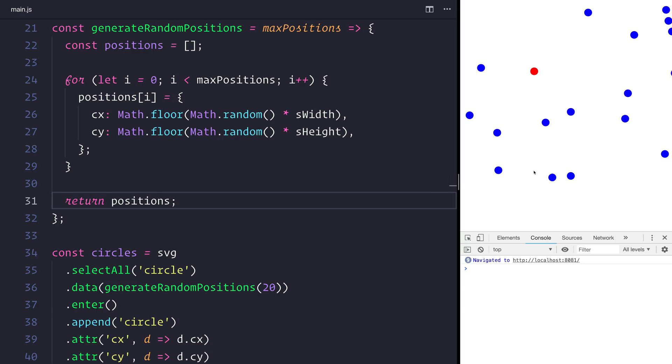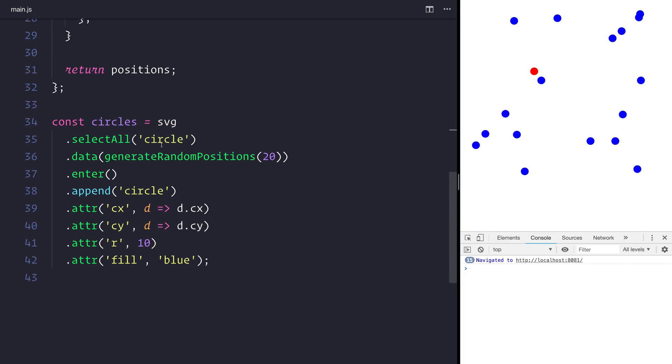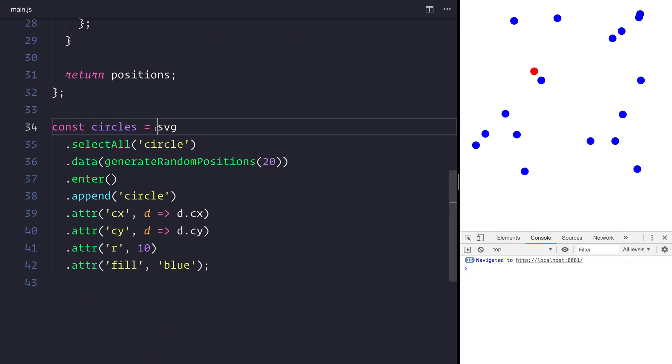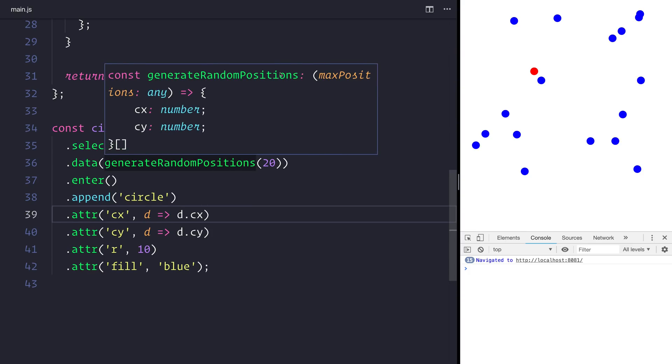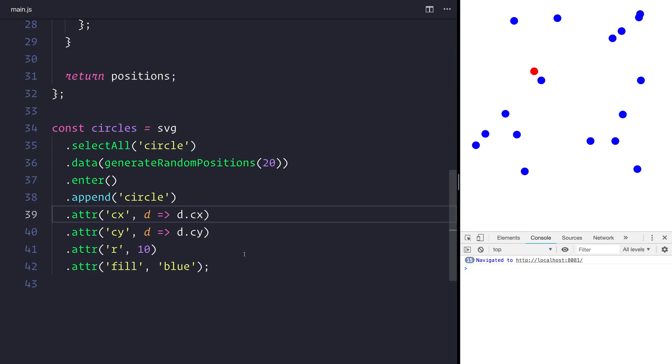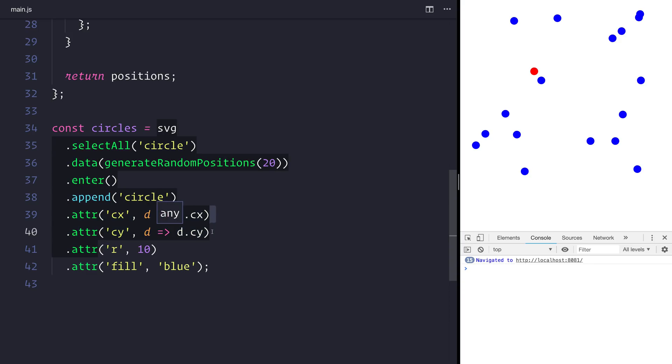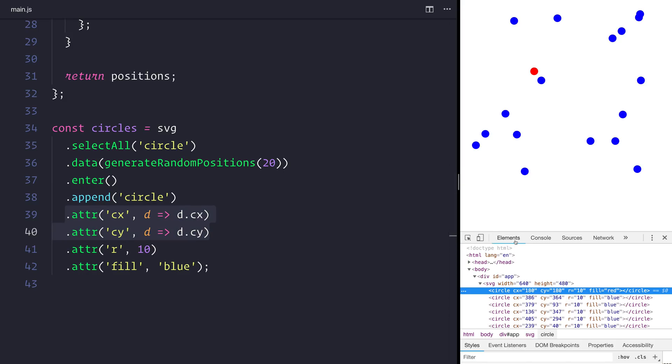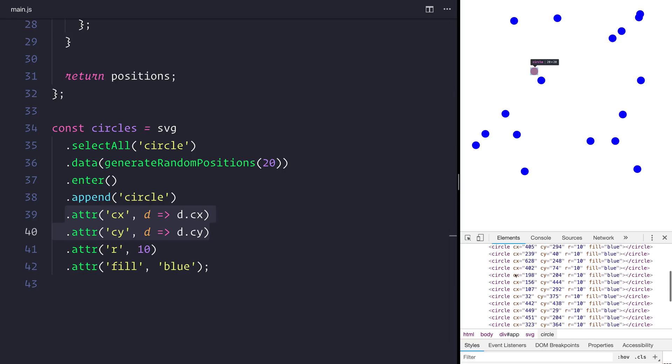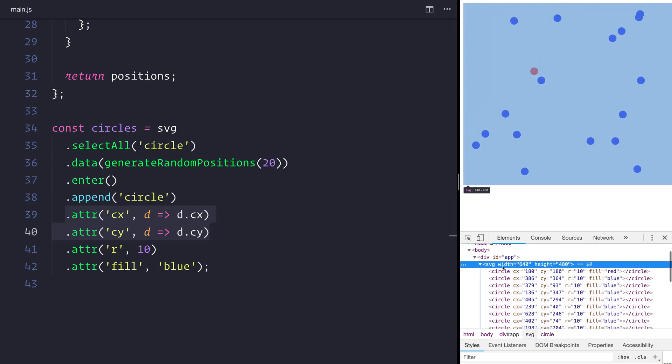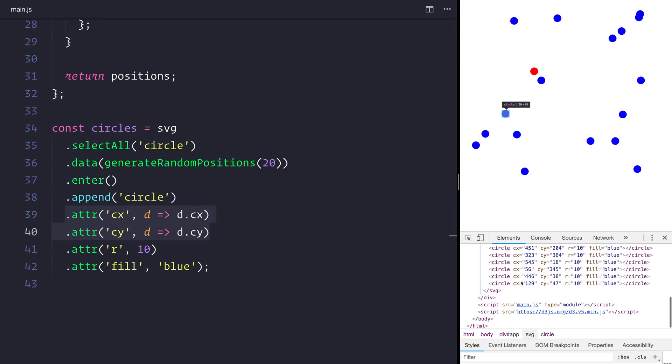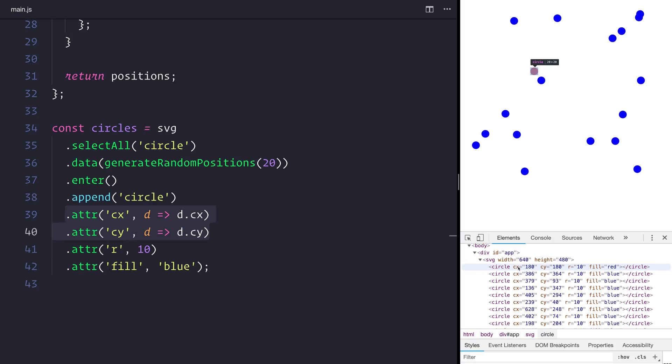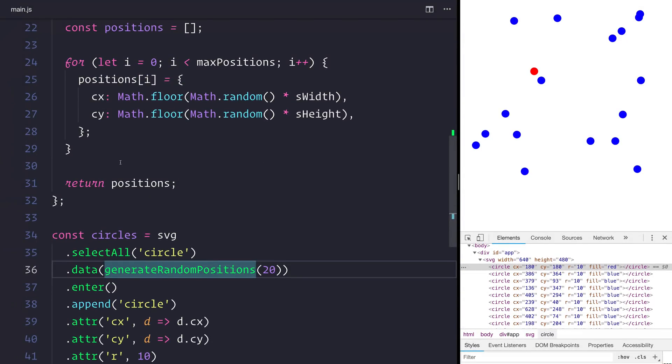So this has been an example of how we can use D3 to take that data and these data points, add them to the DOM, and then use the particular data attributes such as the cx and the cy, and then have those elements appear inside of the DOM. So as you can see, if we look at the elements right here, we can see that we have an SVG with what should be 21 circles. Our first one is a fixed position and the rest are the ones that have been generated using our function.